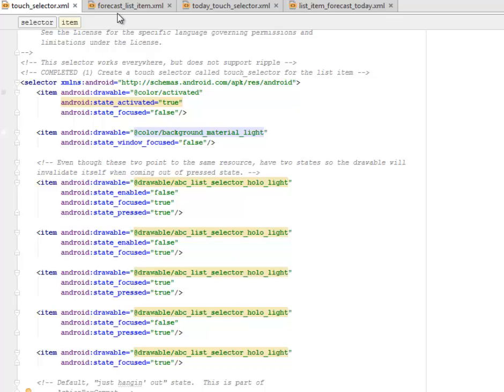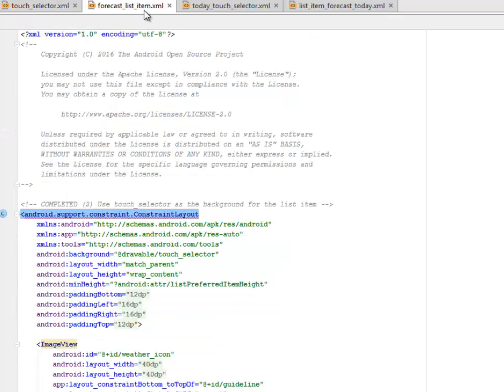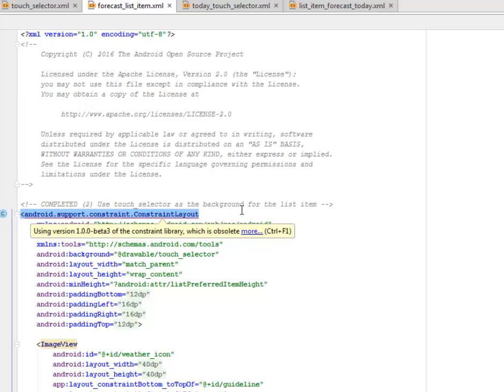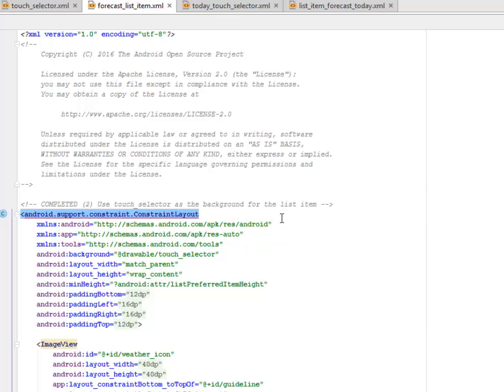Let's look at the focus list item XML. So how we're going to integrate the touch selector into the list item. We have the focus list item XML right in the layout folder. Now we're going to use the touch selector as the background for the list item. That's what that is doing.